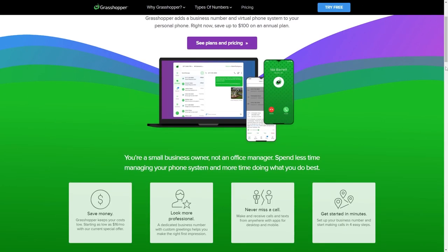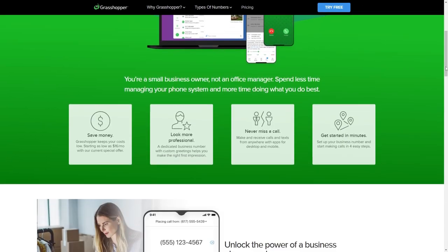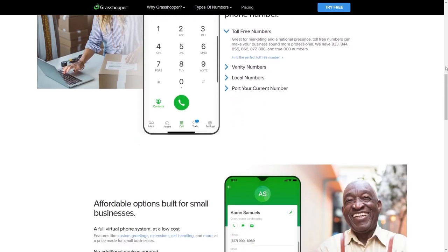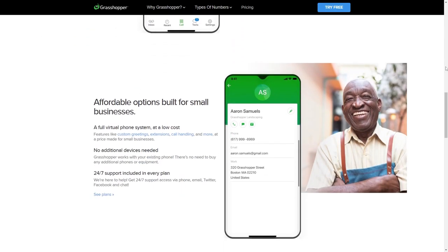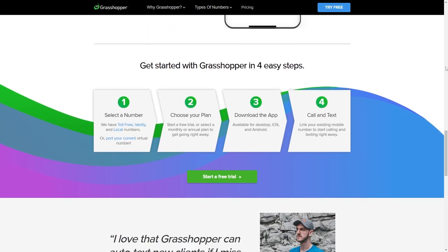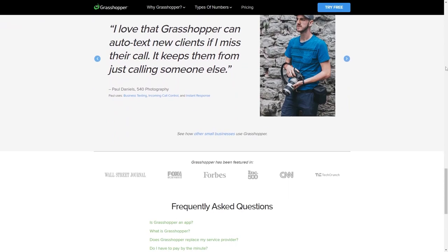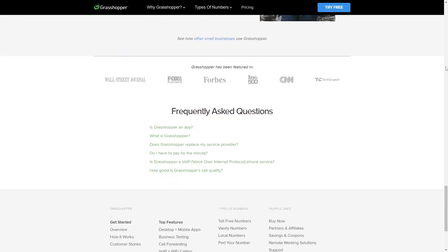Grasshopper is a cloud-based virtual phone system that is quite basic. It allows businesses to make and receive calls and messages from anywhere using a desktop or mobile device. With Grasshopper you can choose a custom phone number, set up call routing rules, and create personalized greetings for your callers. You can also use Grasshopper's mobile app to manage your calls and messages on the go.